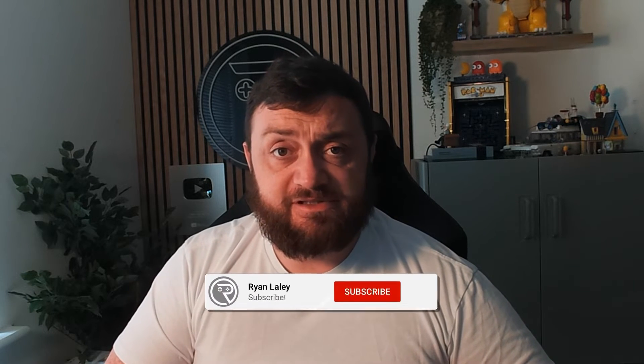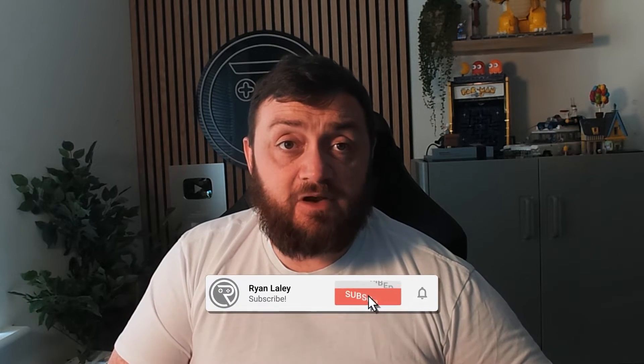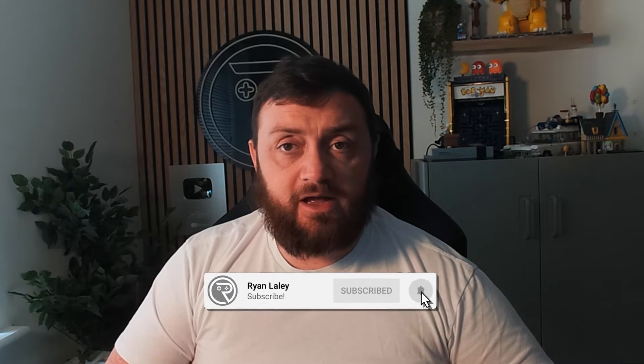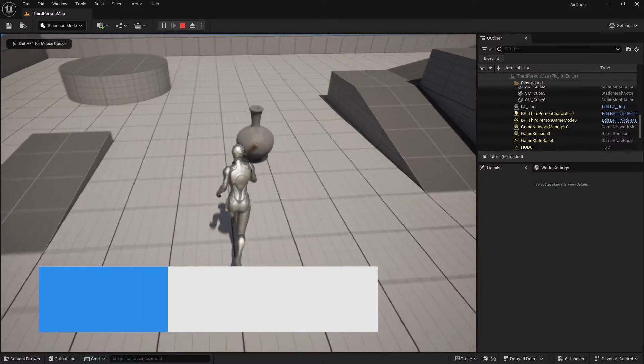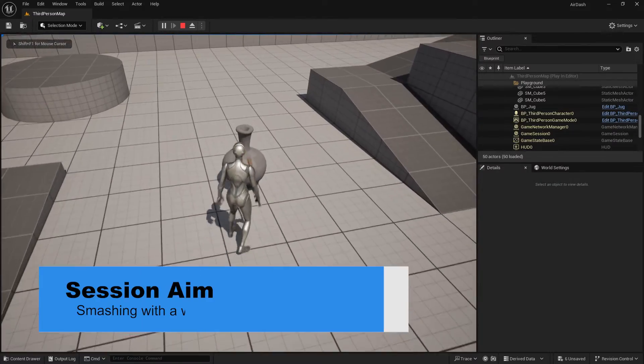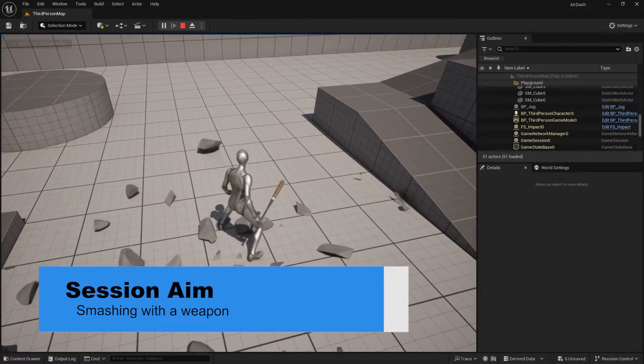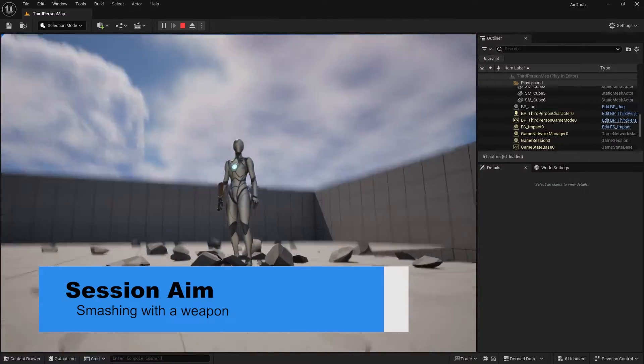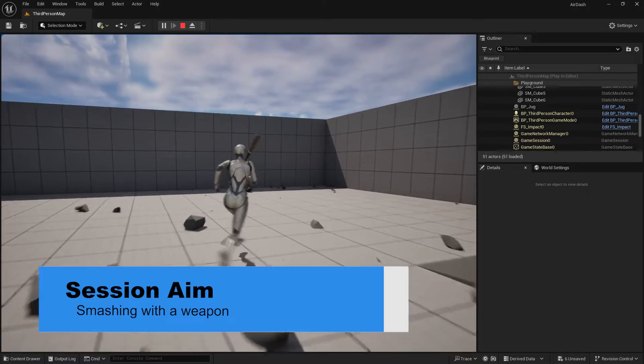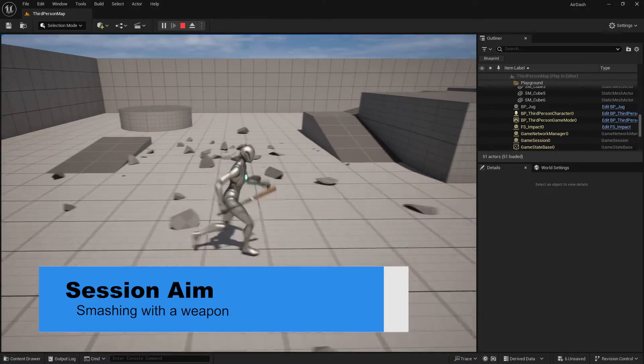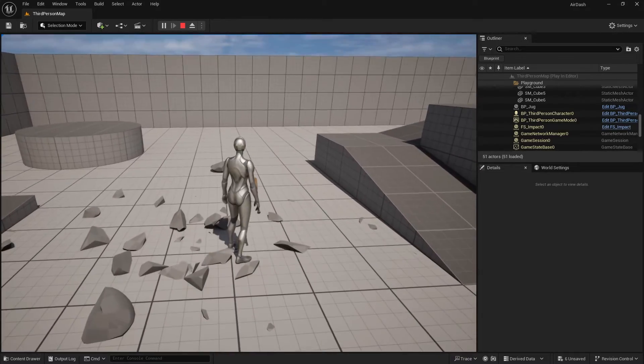Hello and welcome to part three of our Chaos Jug tutorial series. In the last episode we got our jug falling apart and now we want to make it so we can hit it with a weapon like a baseball bat and that will cause it to fall apart using a Master Field Actor. Let's take a look at how we make one of these actors and how they work.